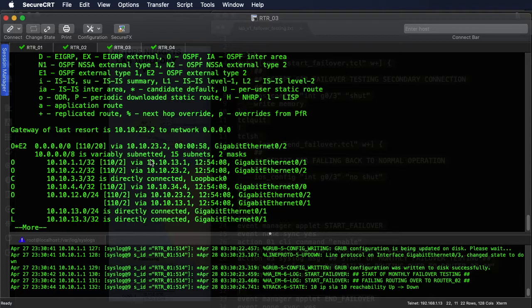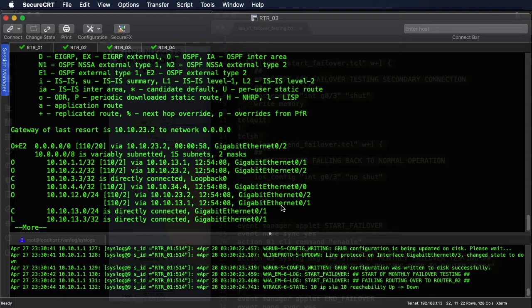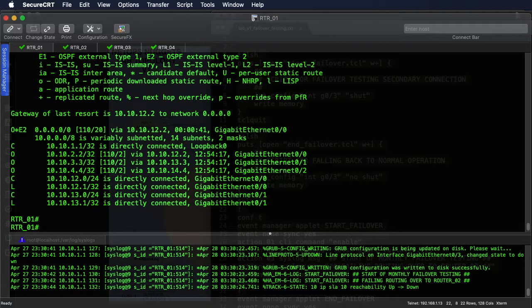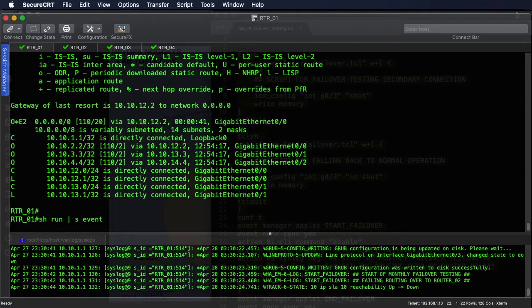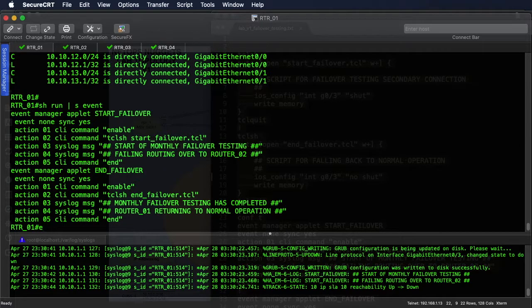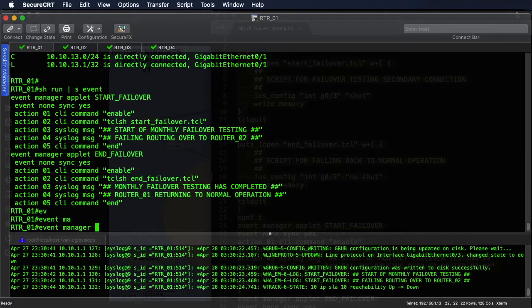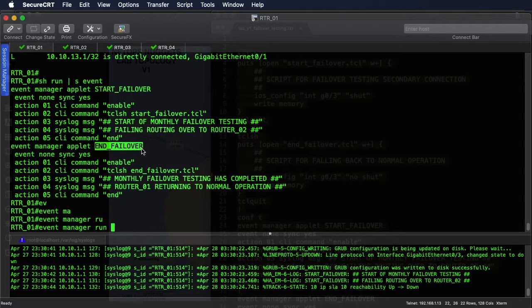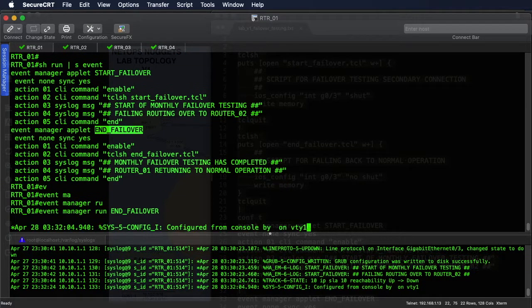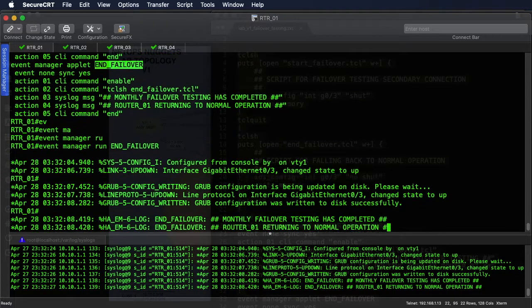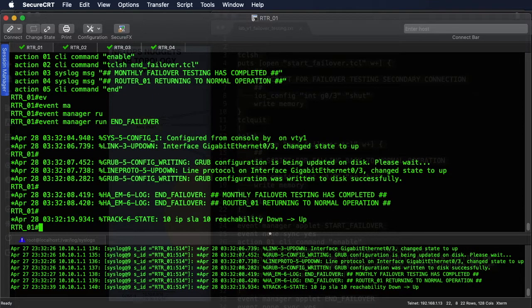Okay, so failover testing is going well, traffic's flowing, our customers are happy, they're accessing the internet and their data. Now it's time to end the failover test. So we go back onto router 1, show run pipe section event, and then it's just going to be the opposite but the same commands: Event Manager run, and we're going to end the failover. Okay, so that script is running, the interface is coming back up, we sent our log messages saying monthly failover testing is complete, we're going back to normal operation.